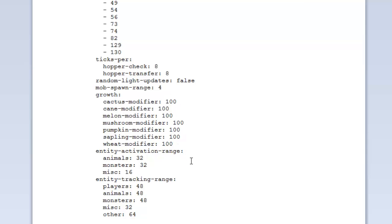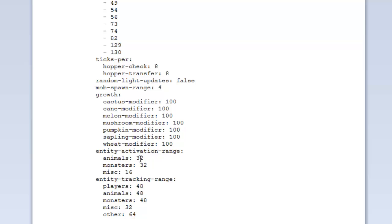Entity activation range. Basically, when animals or monsters are 32 blocks away from a player, they'll be put in a sort of less tick mode, so they use less resources. When they're obviously activated near a player, then you may want them to use higher tick rates. This is to save resources and stuff. You can increase this number to save even more or decrease this number to save even more resources and whatnot.